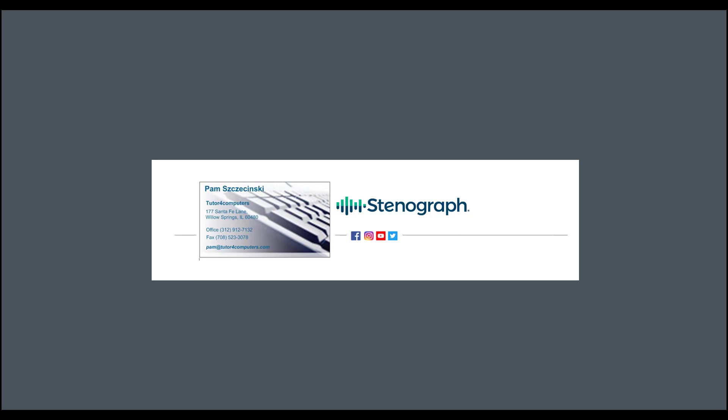So, thanks for watching, and feel free to contact me. Either through email, phone call, or Facebook. And thanks again.